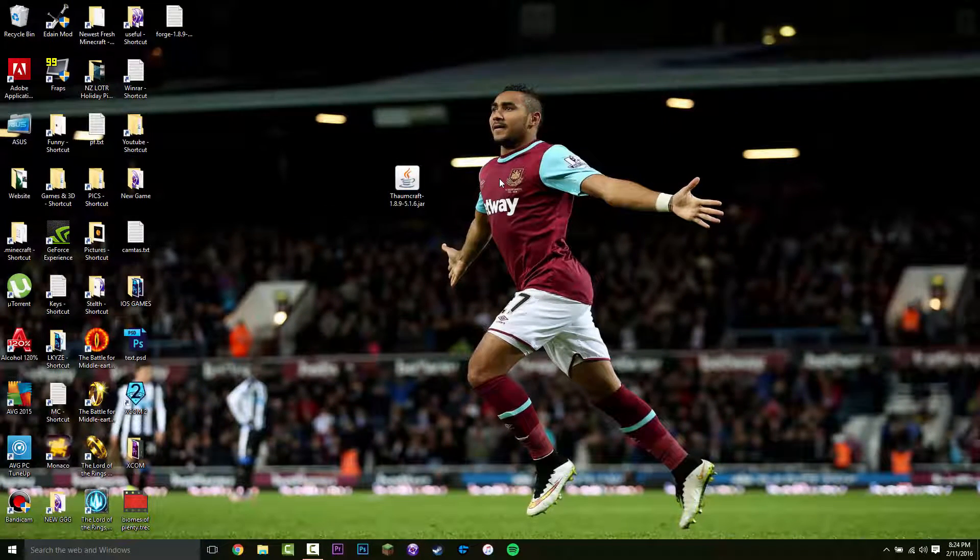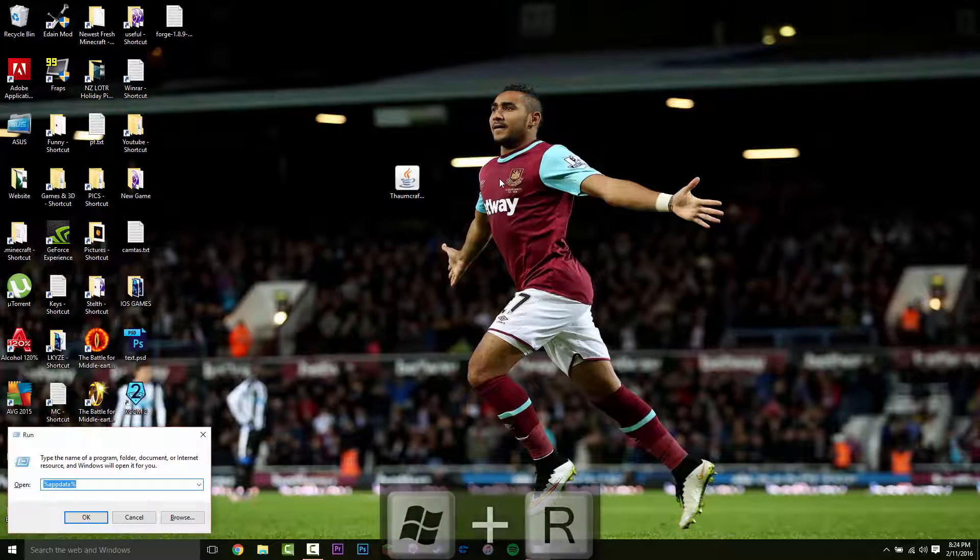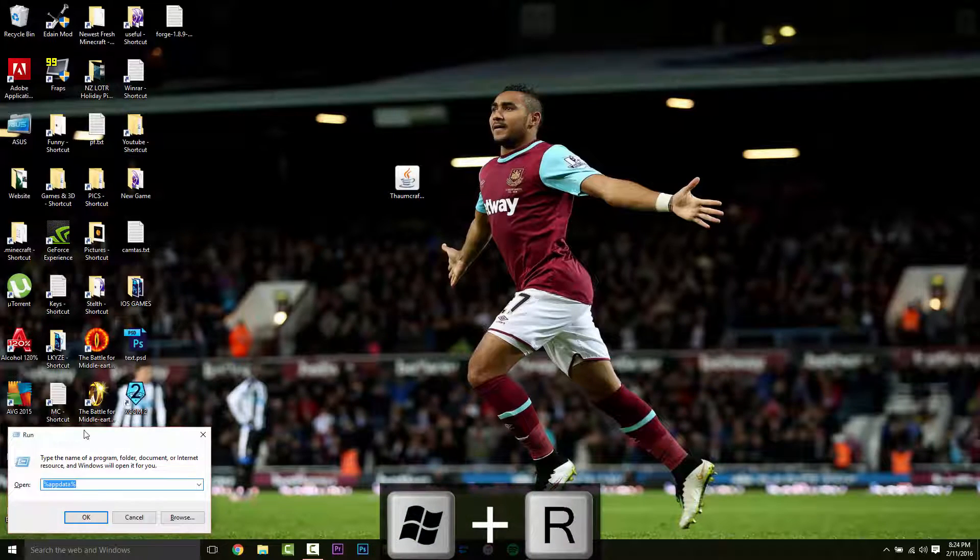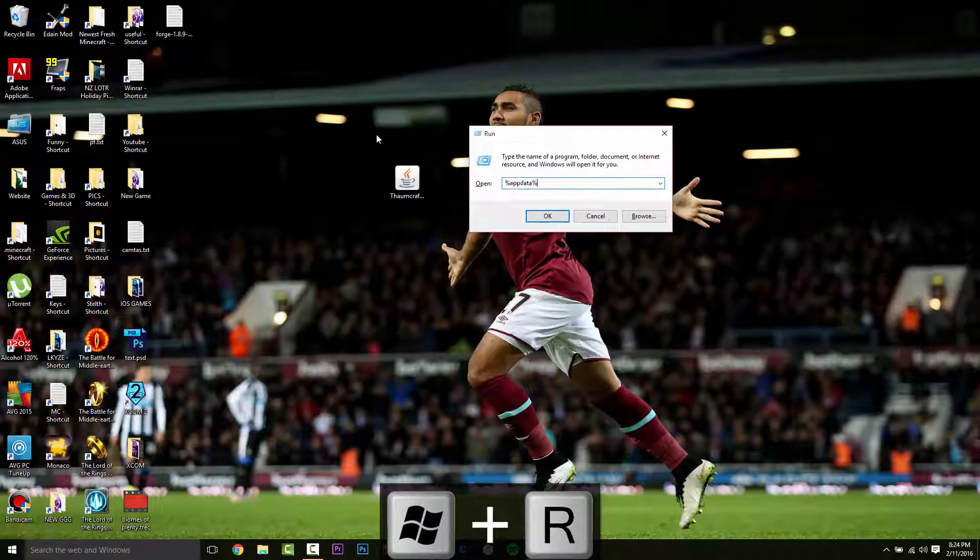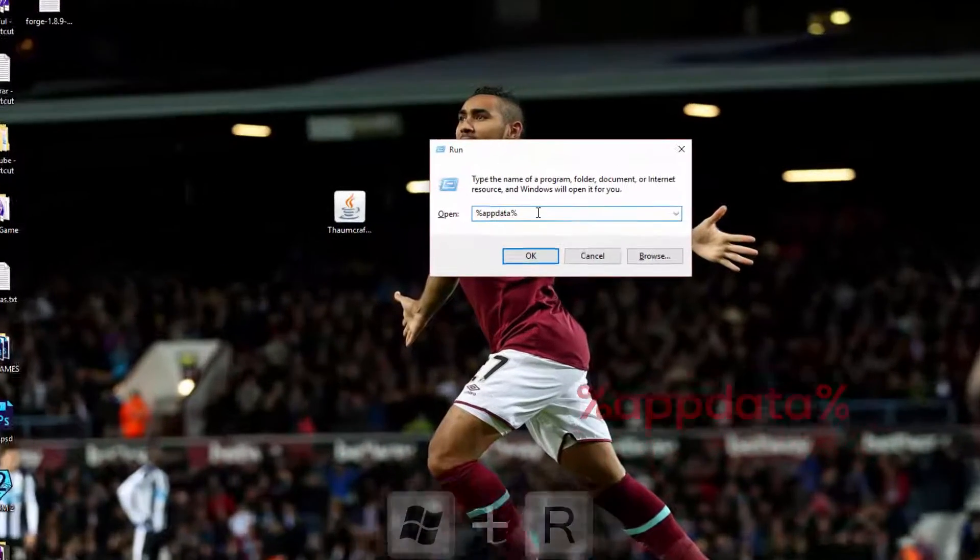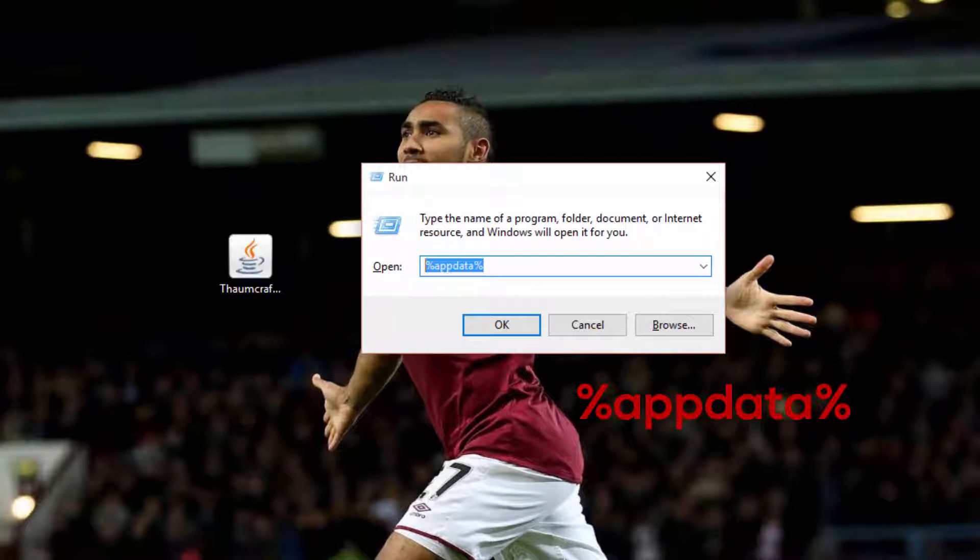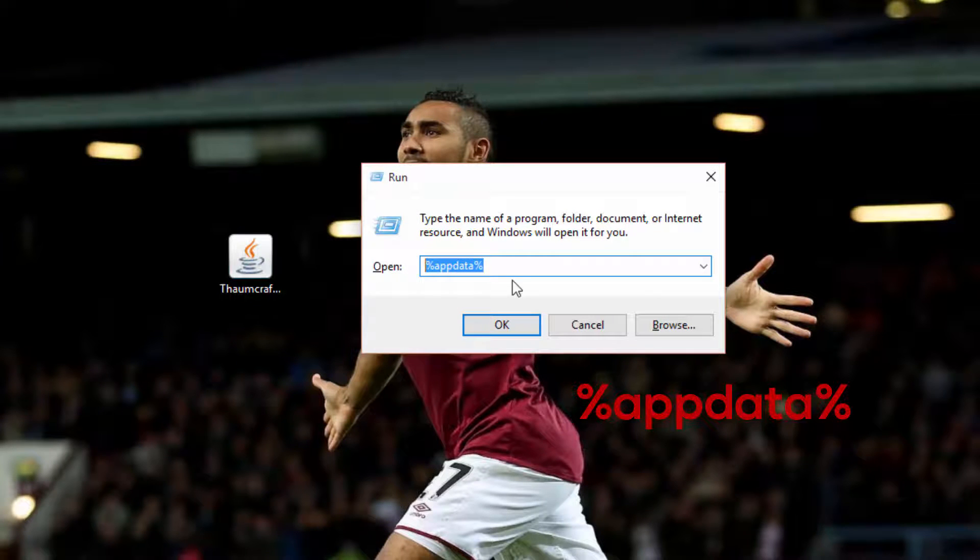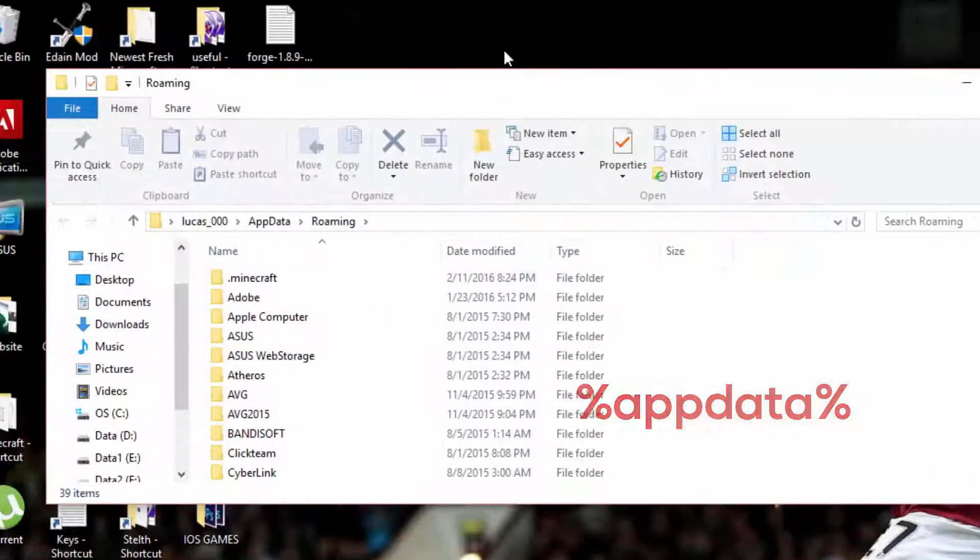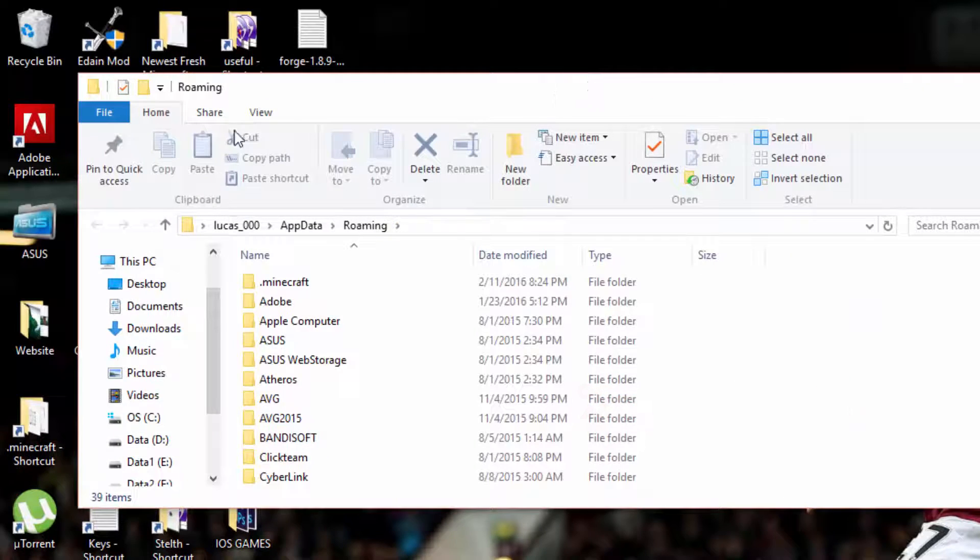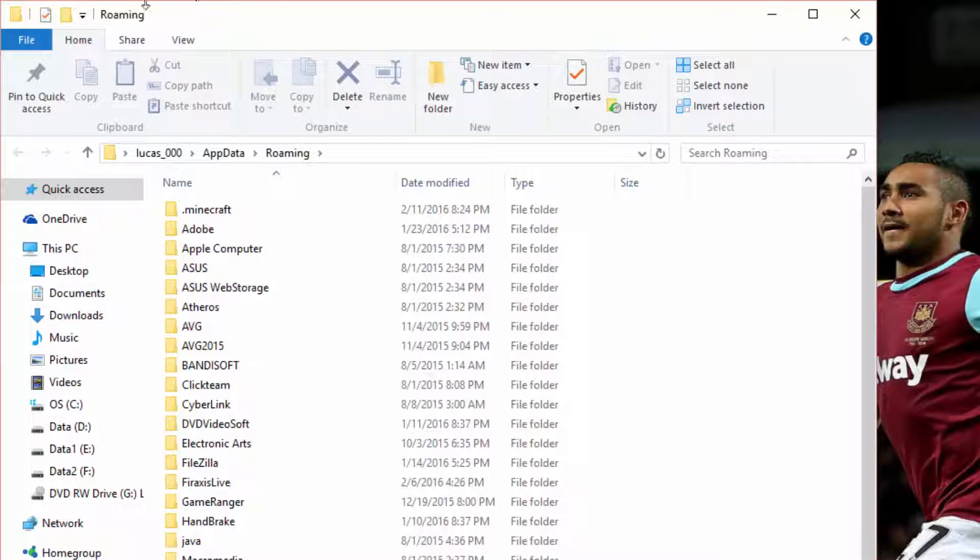To do that, you want to press the windows key and R at the same time. And that's going to bring up this run thing right here. And you just want to type in percentage app data percentage. So type that in. And then you want to press OK. And this is going to bring you here to your roaming folder.